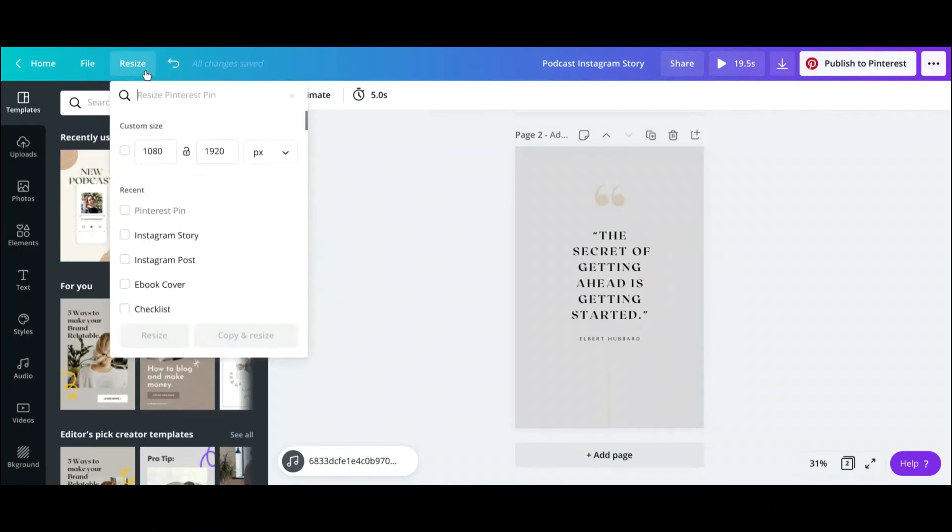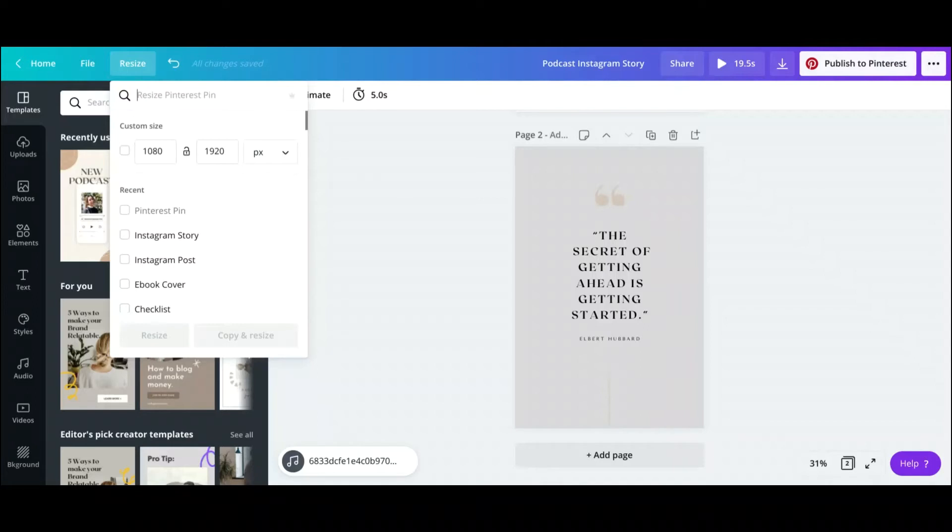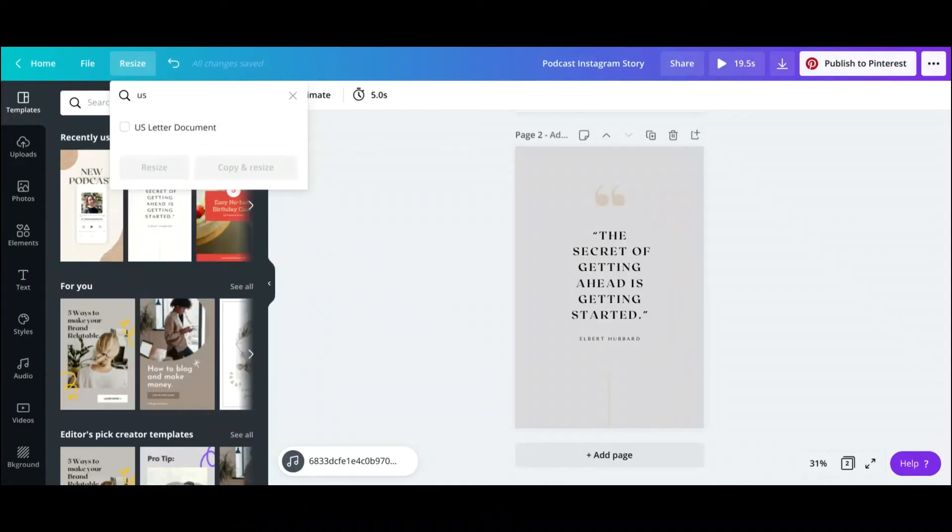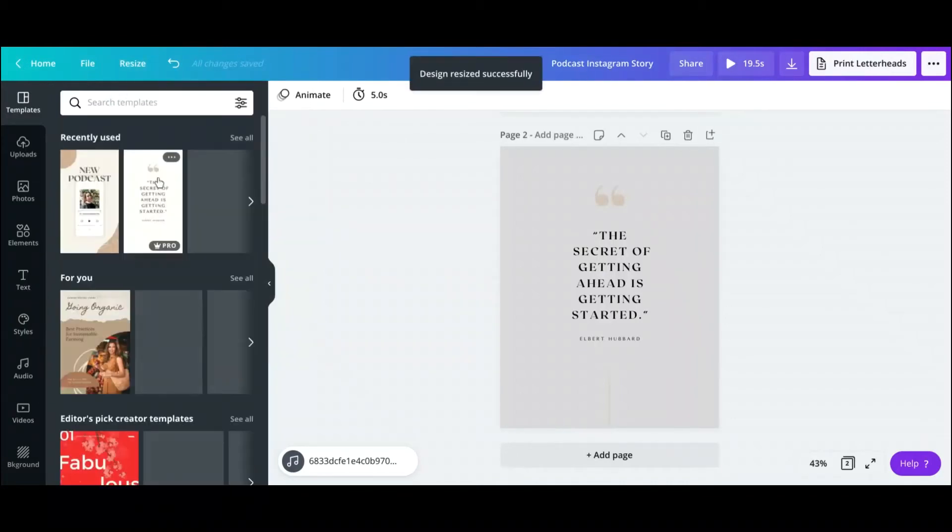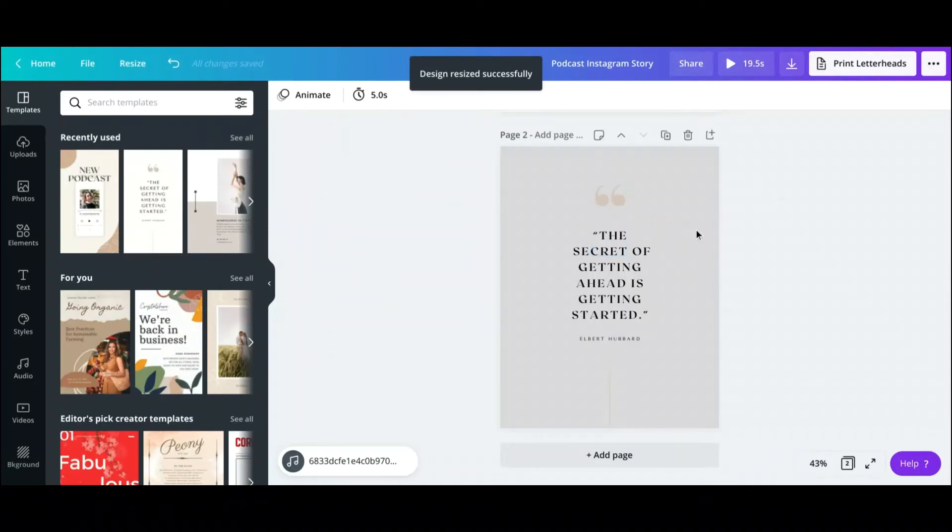So another thing that I also think that this particular quote is good for is perhaps if you want to put it in a workbook or a PDF. So here you'll just go to the US letter size, and you see here it's the 8.5 times 11, and you can just hit resize on that as well, and you can basically just download this as a PDF or put it in a workbook.